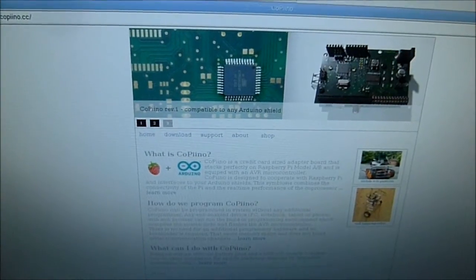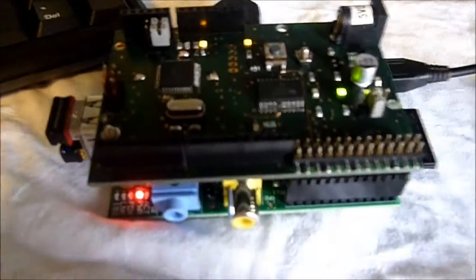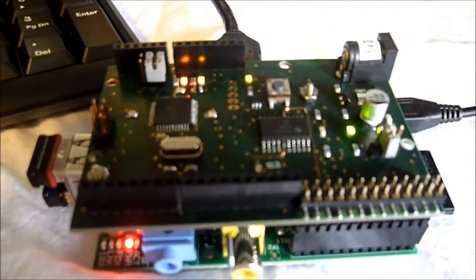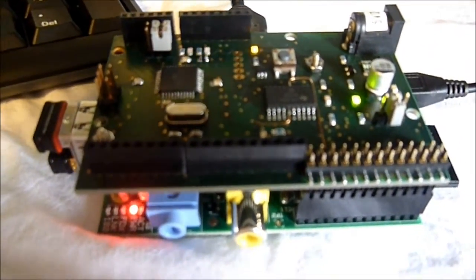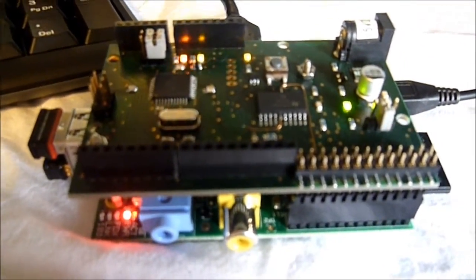You can see in the pictures there what it looks like but here is the actual Copino board sitting on top of a B model Raspberry Pi.